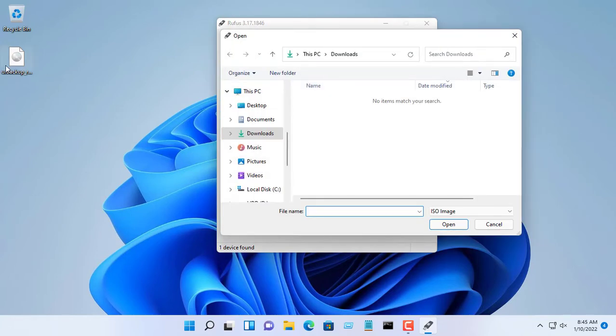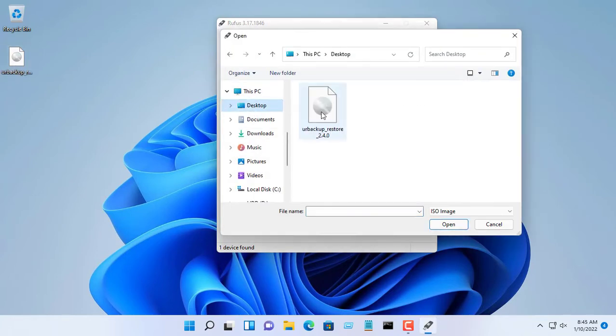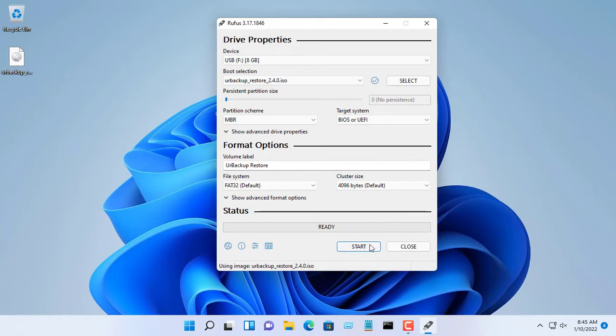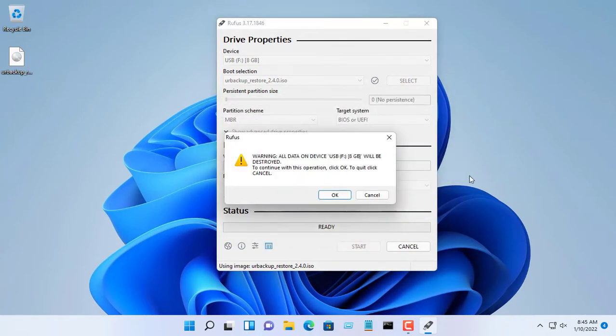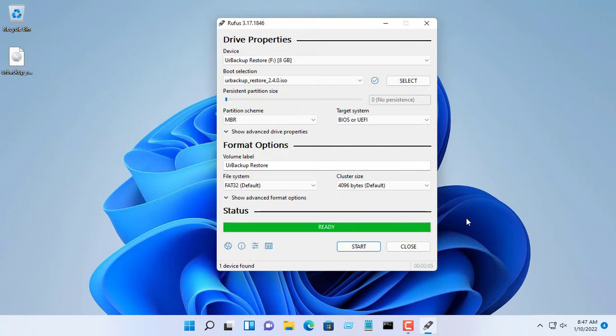Then use the familiar Rufus tool to create Urbacup Restore USB. You just need to choose the right USB stick and the ISO file, the rest Rufus tool will do.